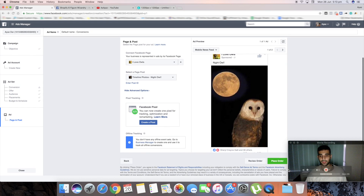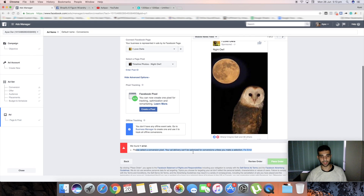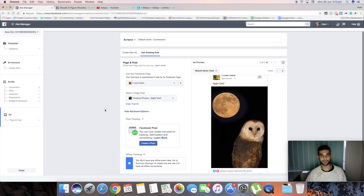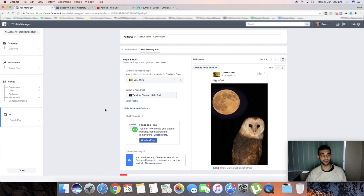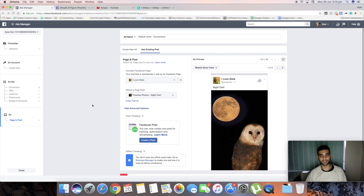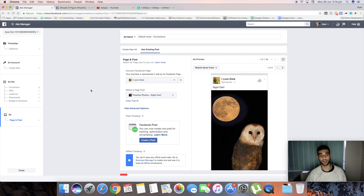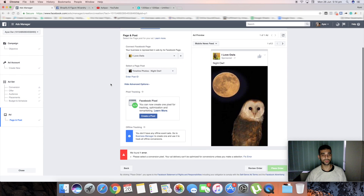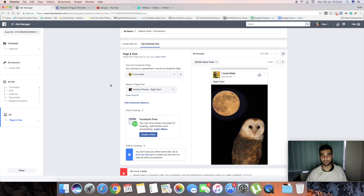Once everything is set, press 'Place Order.' Since I haven't set up my pixel here it won't go through, but once you do it will submit. For timing, if I'm setting up a new ad I'll schedule it to start the next day at 12 a.m. so it has a full day to run. If you're setting up before about 9 a.m., you can run it that same day, but if it's later — like 5 p.m. as it is for me right now in Australia — I'd schedule it to start tomorrow at 12 a.m.